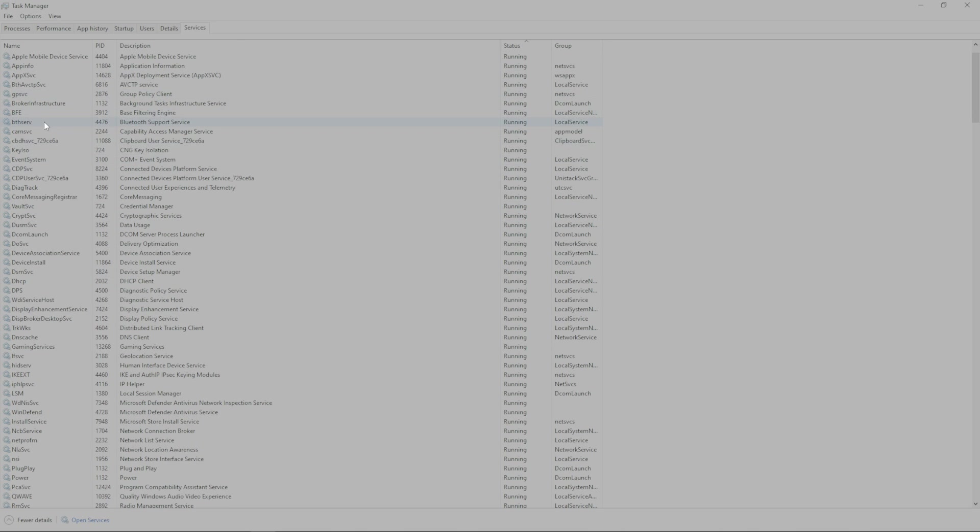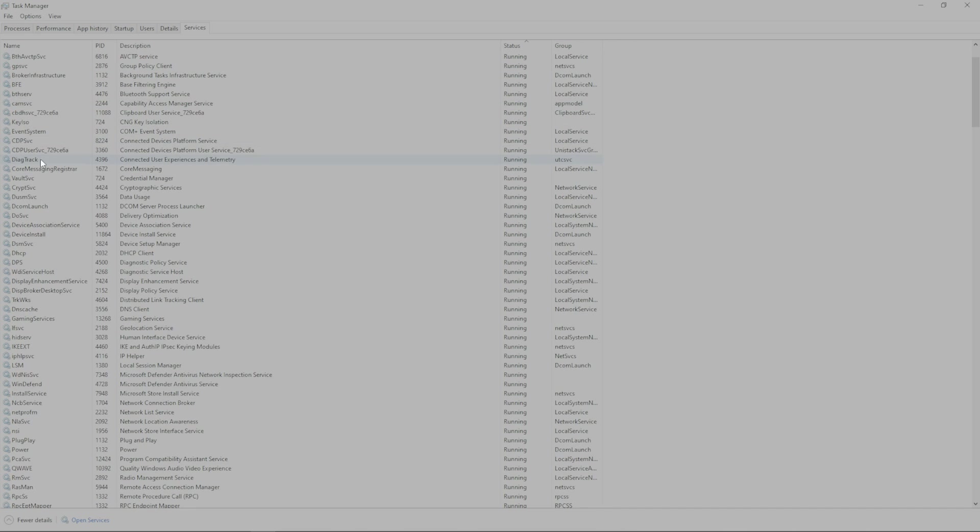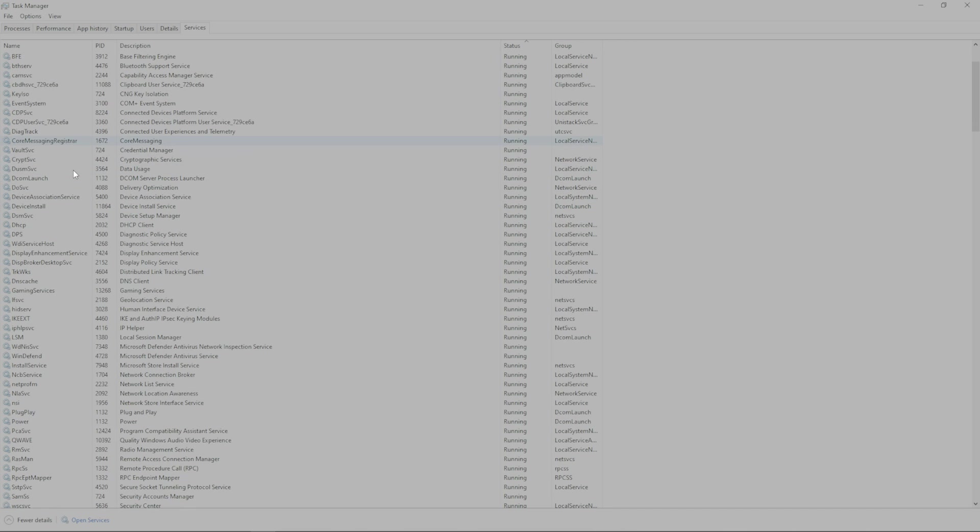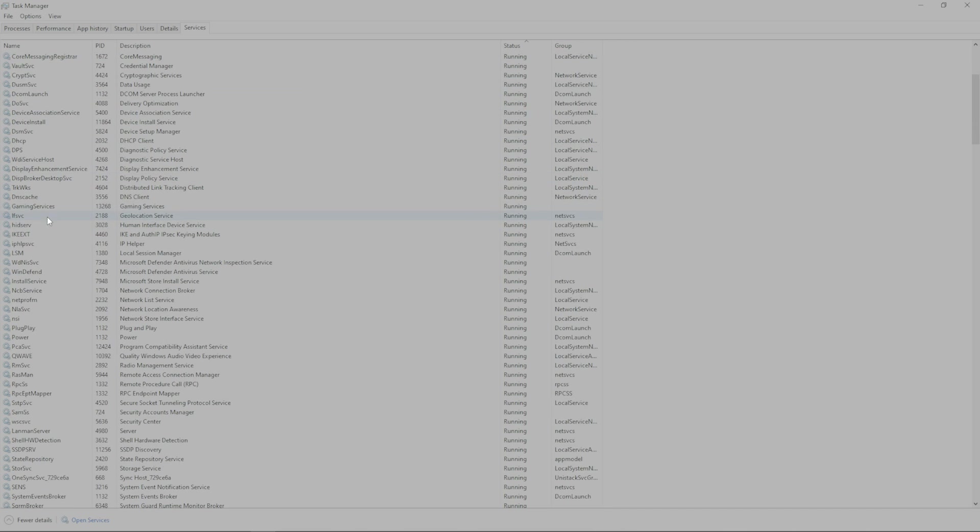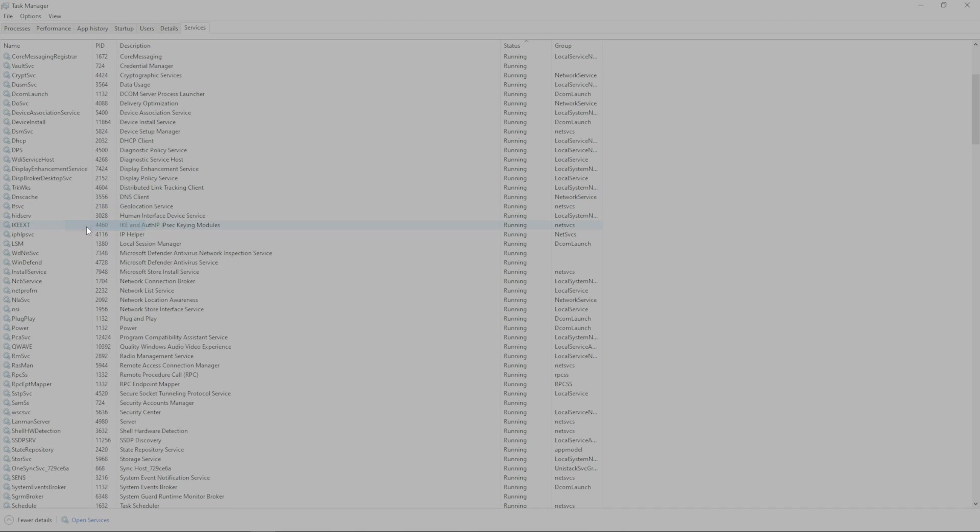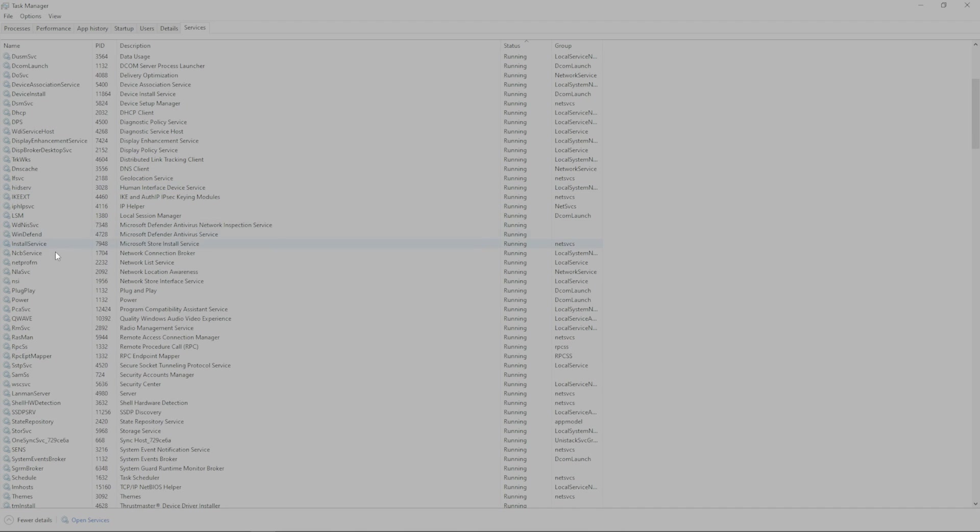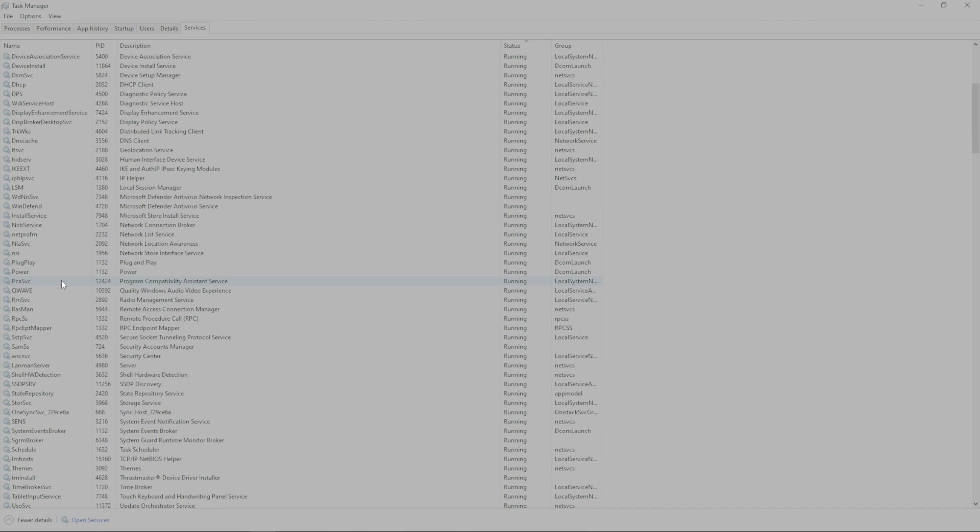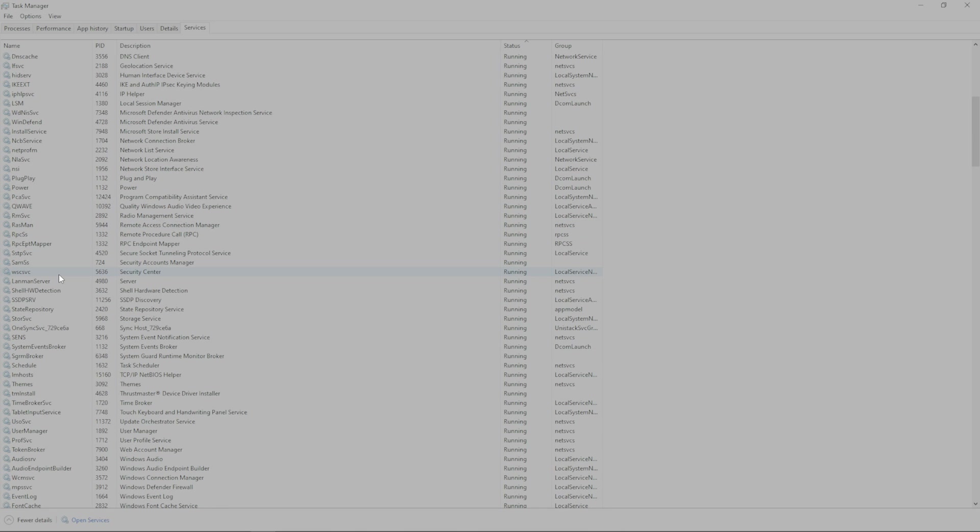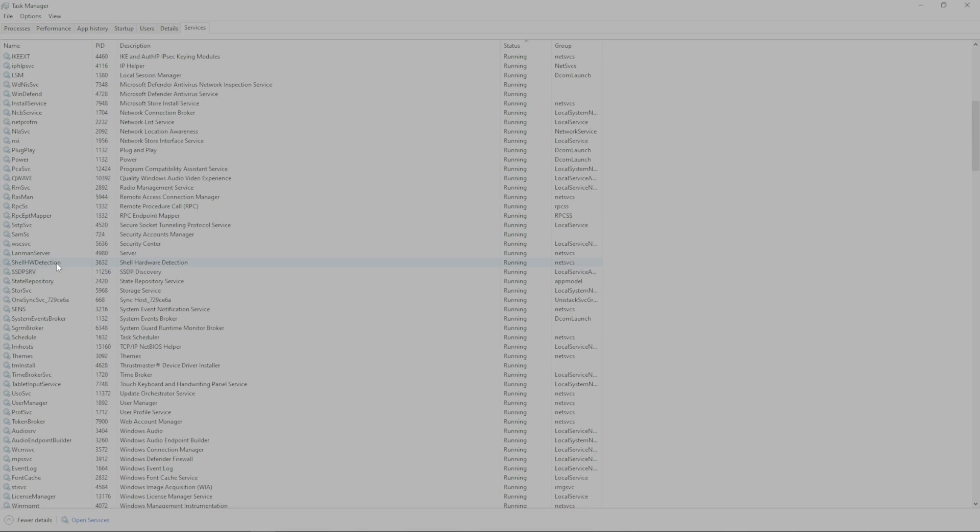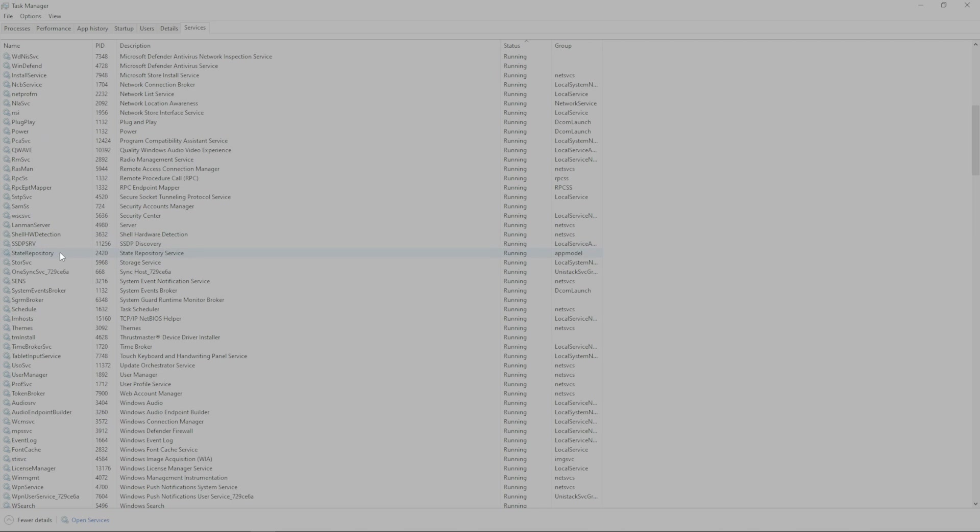This is something that I do every single time I go to play Assetto. I come through here, and I quickly disable the services that I know that I don't need. So, I go and stop gaming services. I go down a little further, and we'll start to see some other things that I take off here.